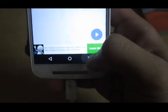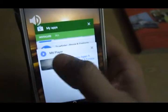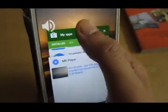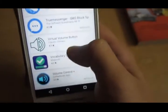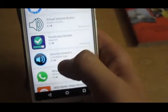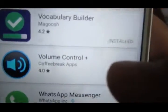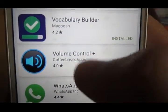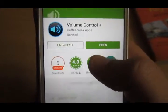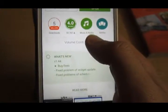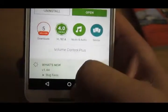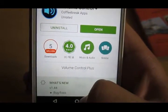Alright guys, I prefer using this app for adjusting the volume of my Android device. There is also one more app that you can use, that is Volume Control Plus — here it is. You can get it on your Play Store very easily. Let me show you how this app works.